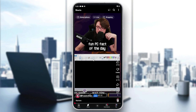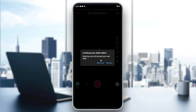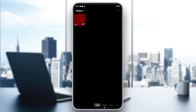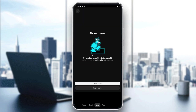If you want to start your own Shorts live stream, you need to meet YouTube's requirements, such as having at least 50 subscribers. You can access the creation panel by tapping the plus sign, where you'll see options for Video, Short, and Live.